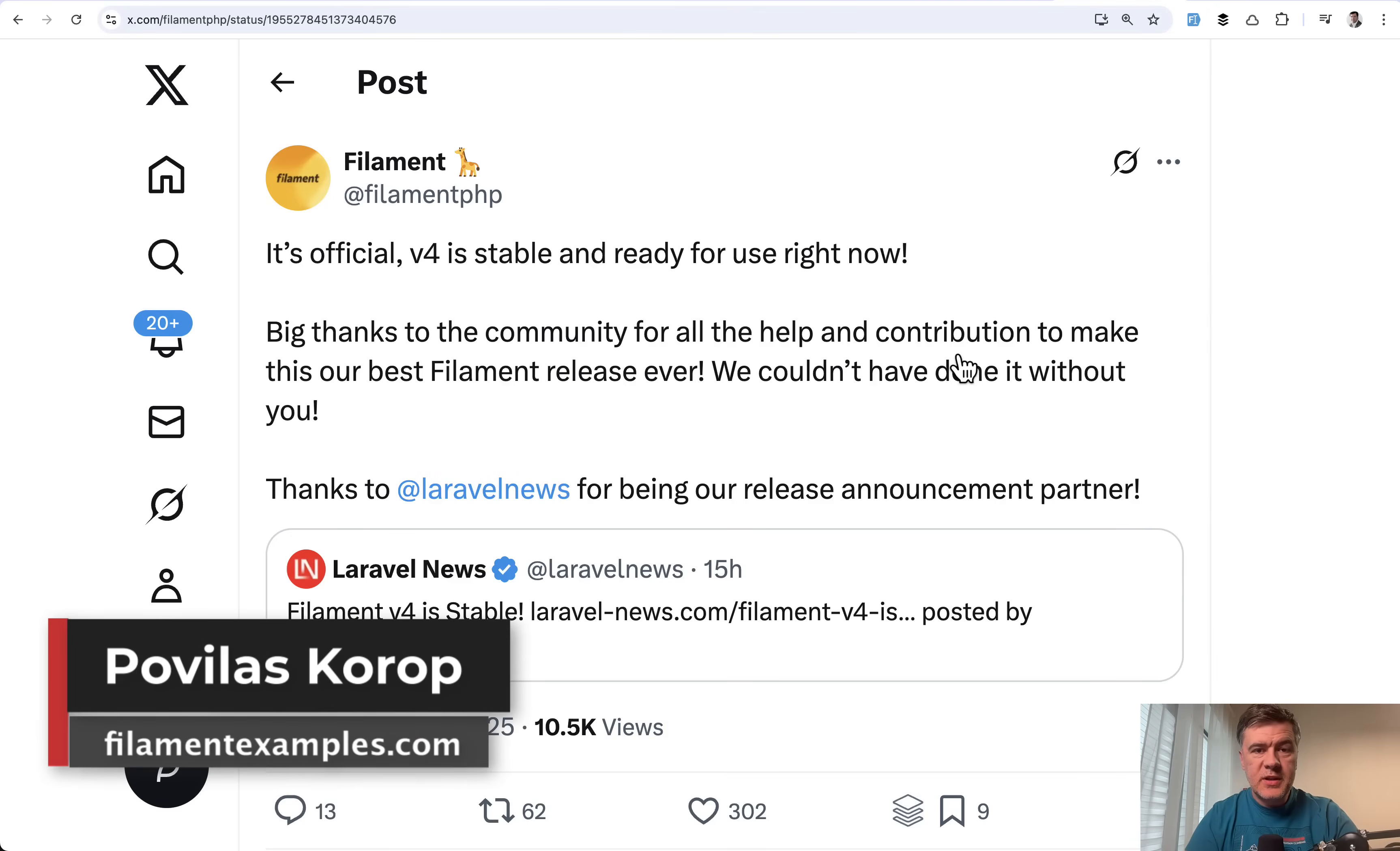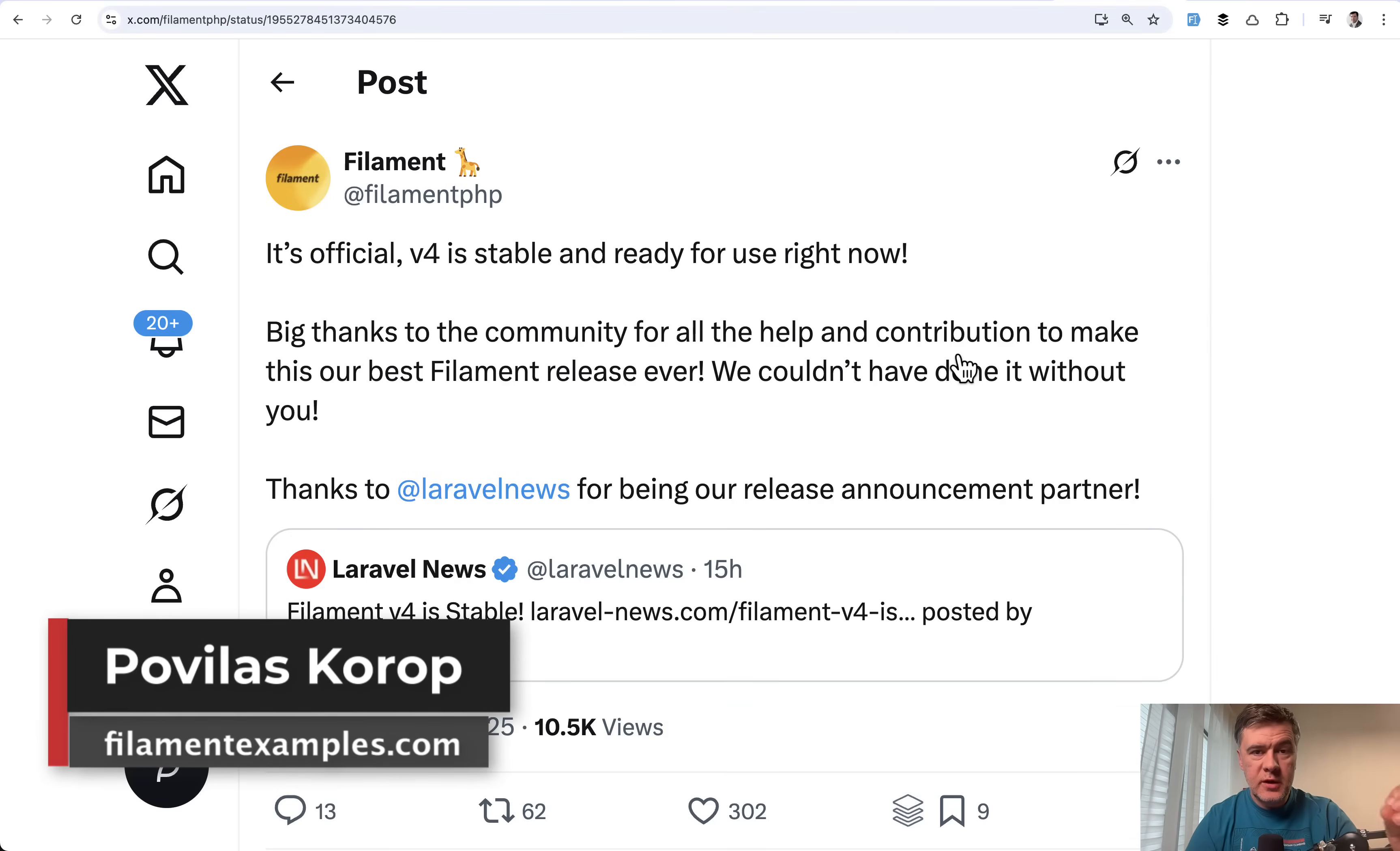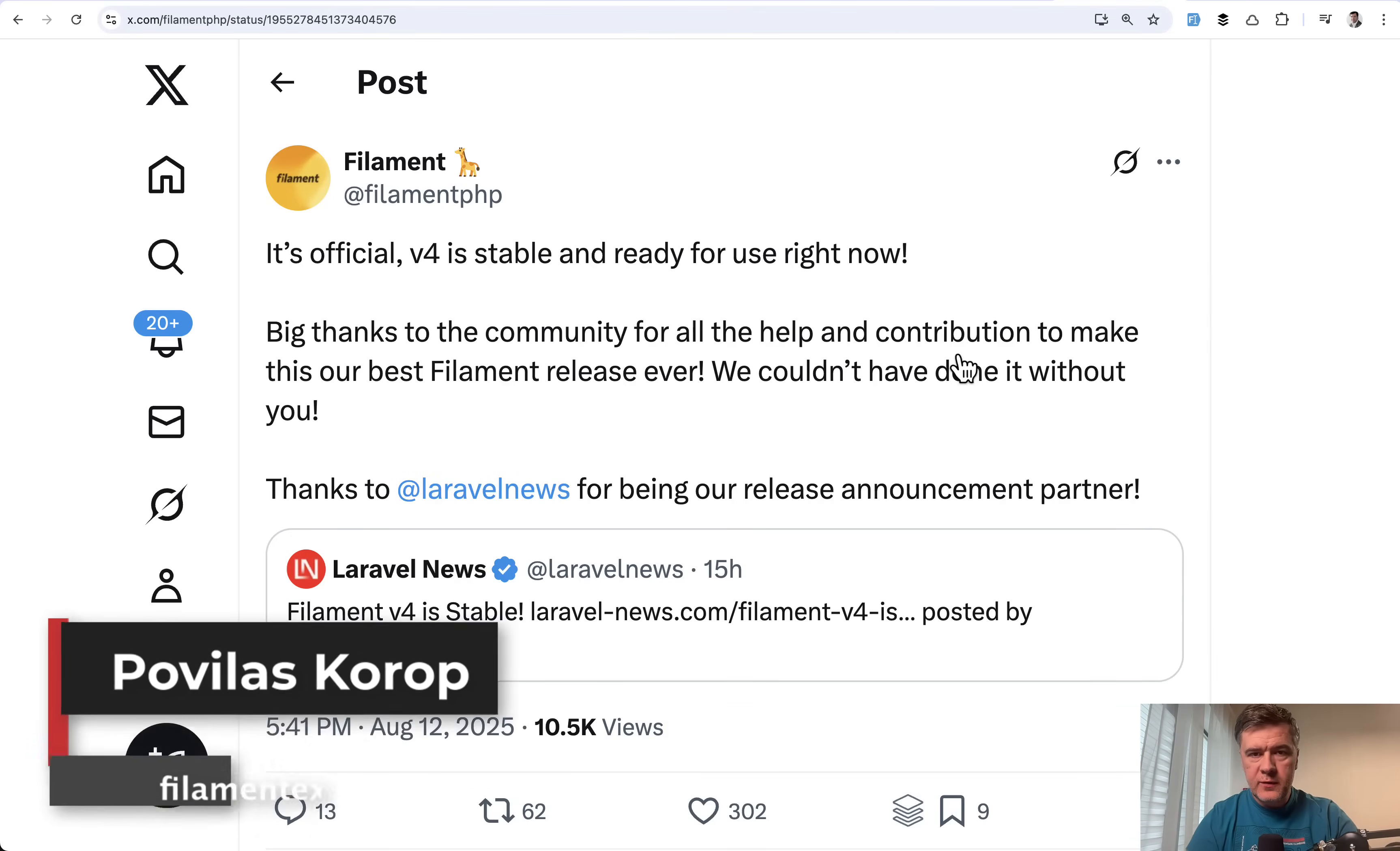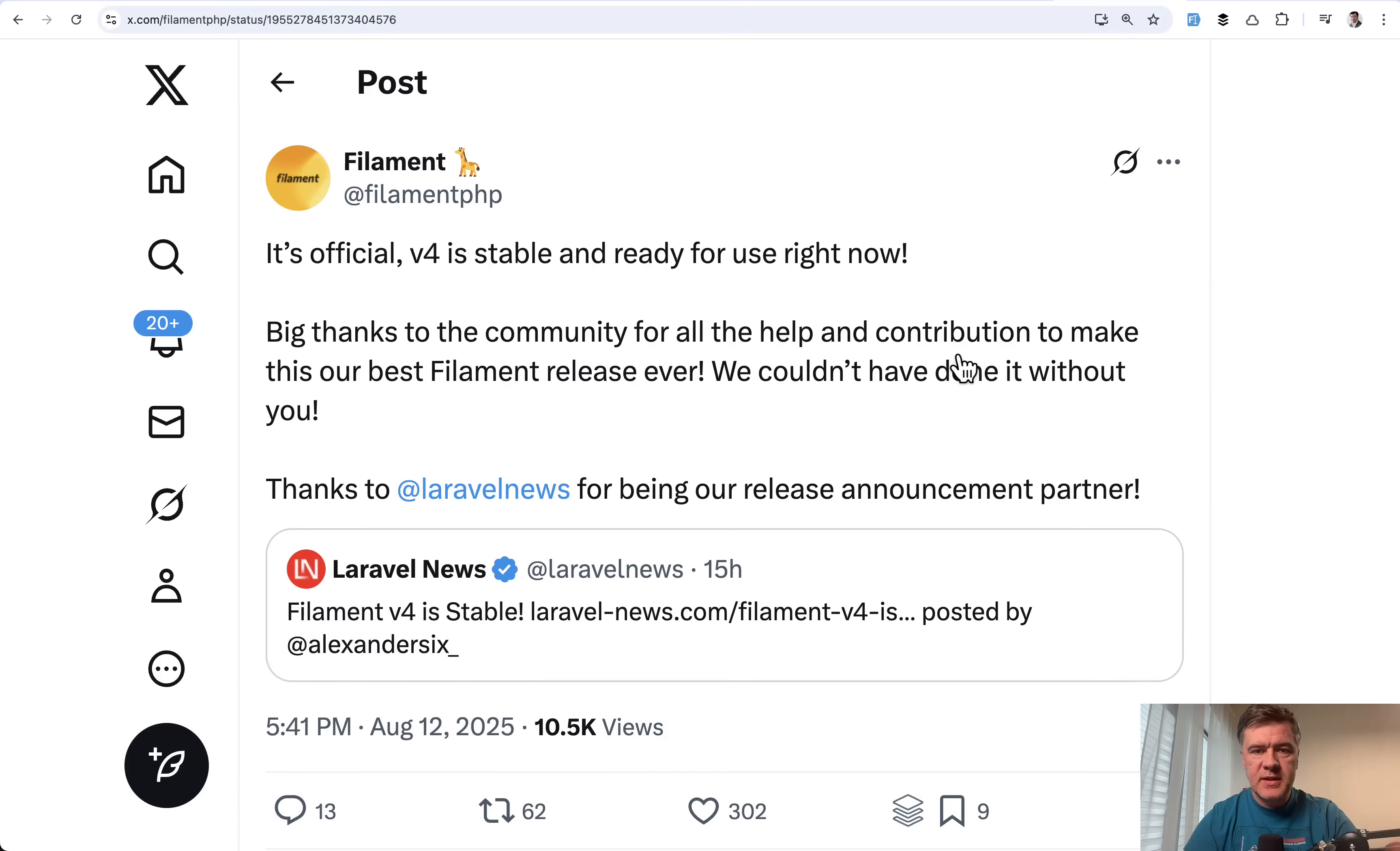Hello, guys. Great news. It's official, it's stable, and it's live, and Filament V4 is ready for everyone to use. It's out of beta.